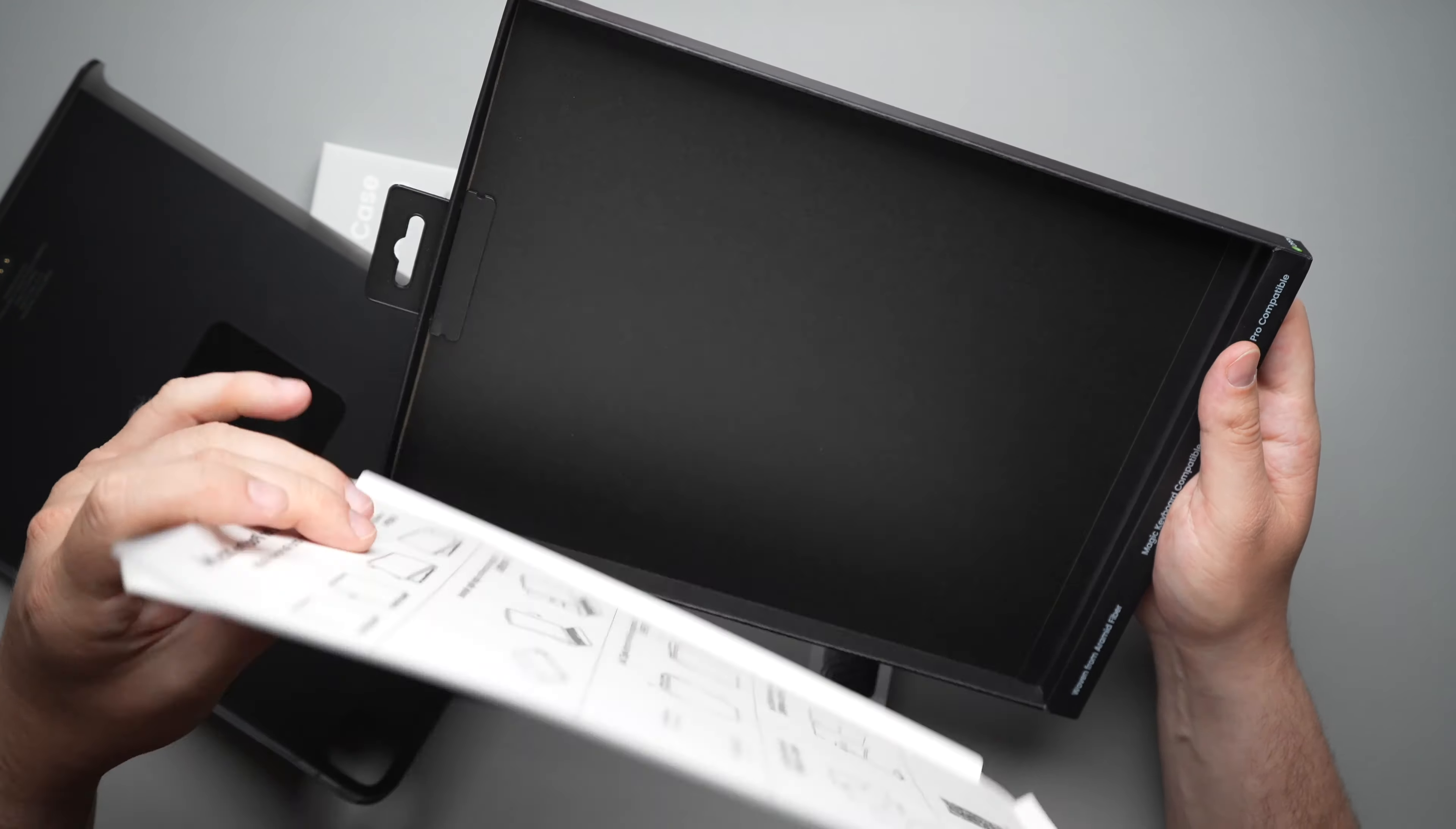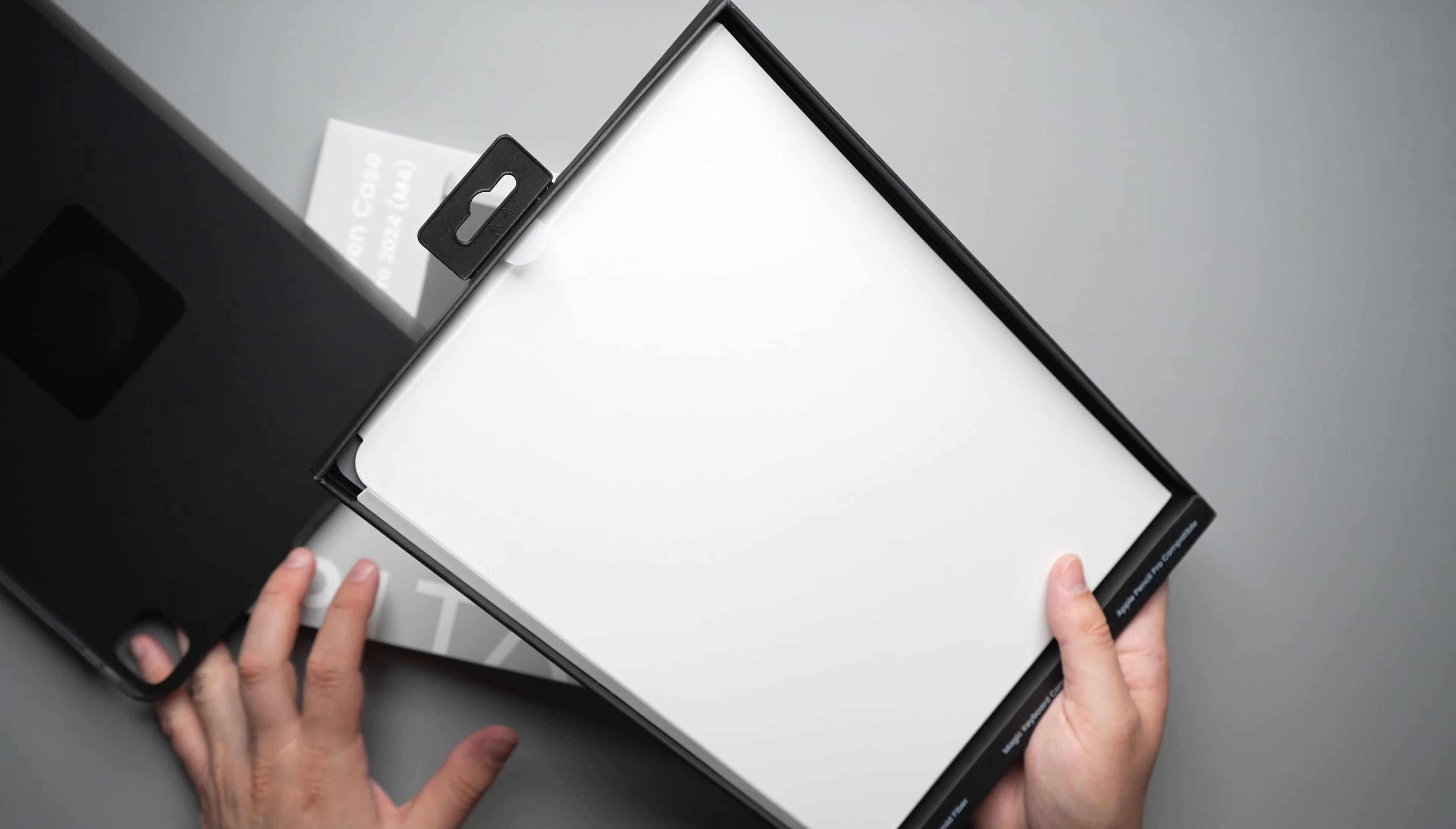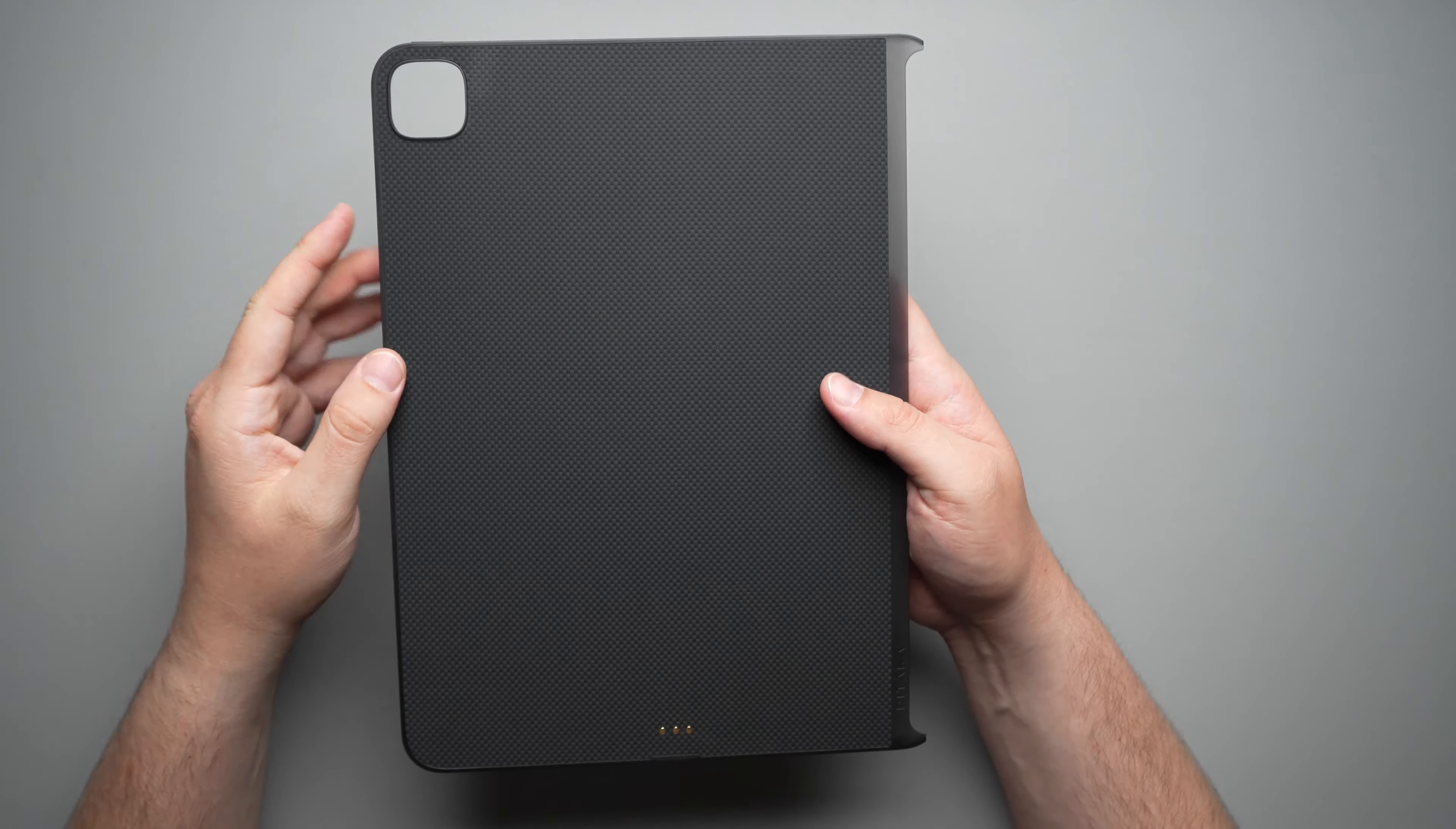So not really too much else in the packaging. And let's go ahead and set this off to the side over here and take a look.